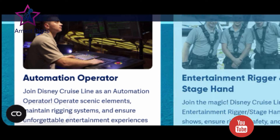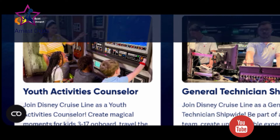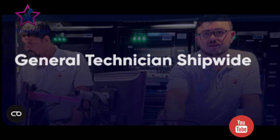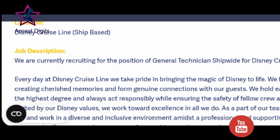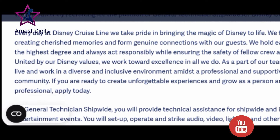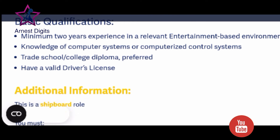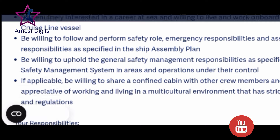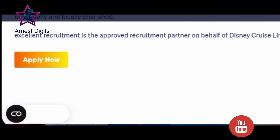Let's explore opportunities available. You can see hot opportunities here: automation operator, entertainment rigger and stagehand, general technician ship-wide. You can click on any position that you're looking for. For example, these are General Technician Ship-wide — these are all Disney Cruise Line ship-wide, and they are currently recruiting for the position of General Technician Ship-wide. So what you do — your responsibilities are here, read them, then your post-qualifications are here, entertainment-based, and then additional role — this is a shipboard role. So these are responsibilities, and about Disney — so you can apply from there.